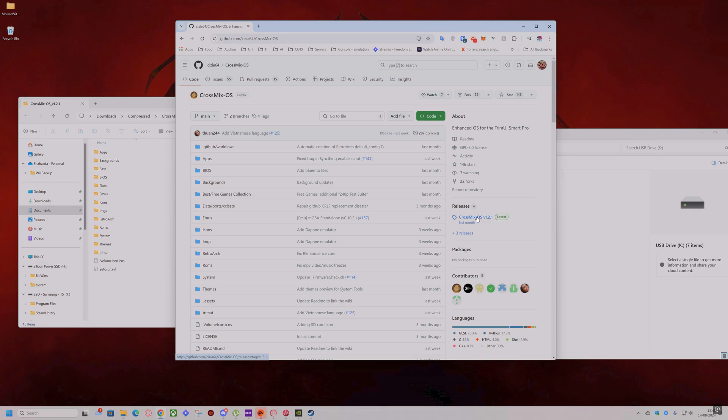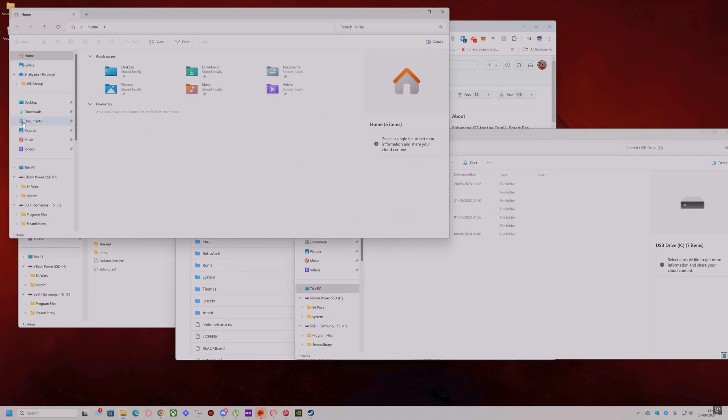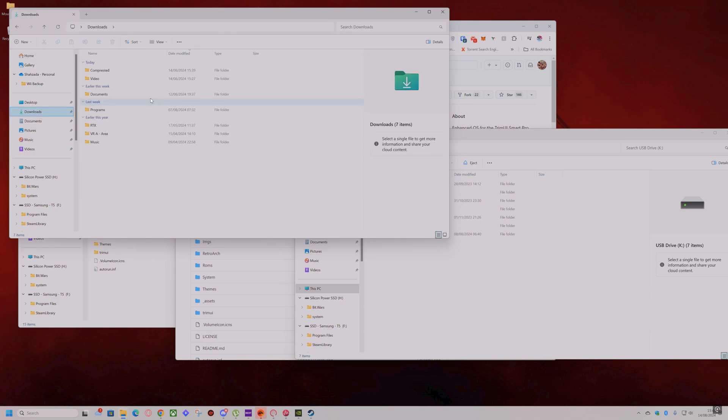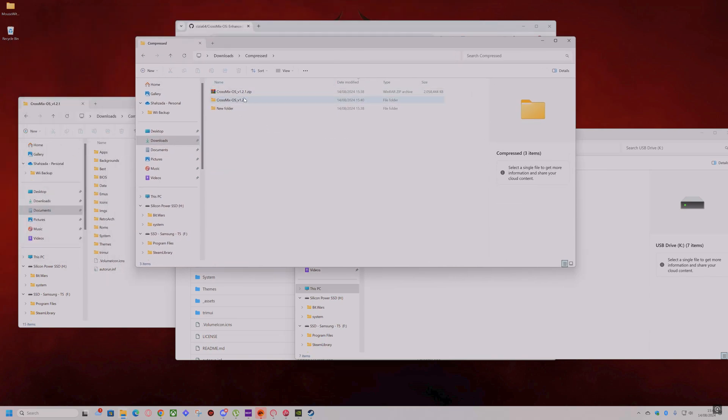I guess you'll be downloading it from scratch. I've already downloaded it. So I'll go to my downloads folder, to my compressed folder. It's downloaded here and I've already extracted it.